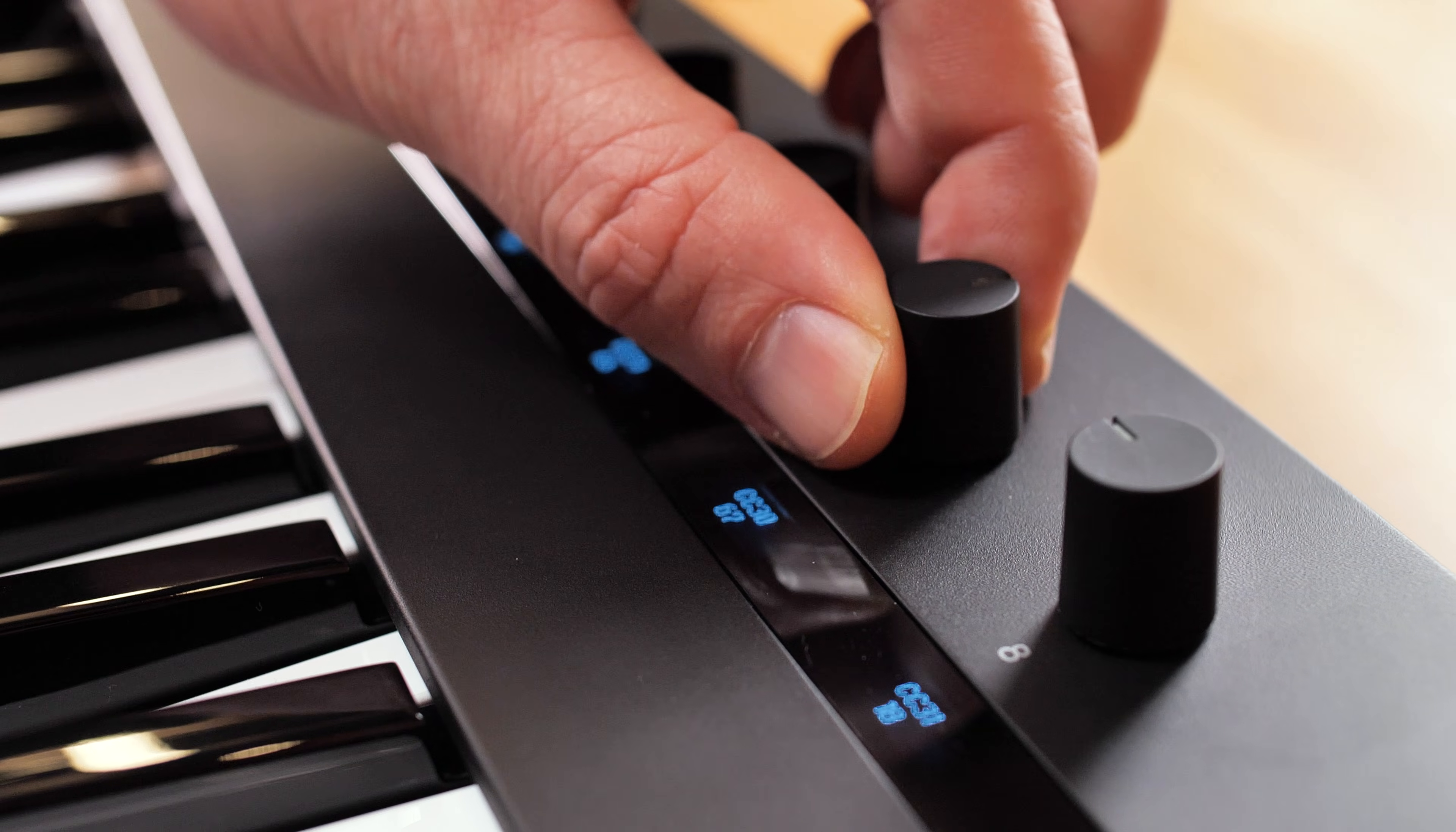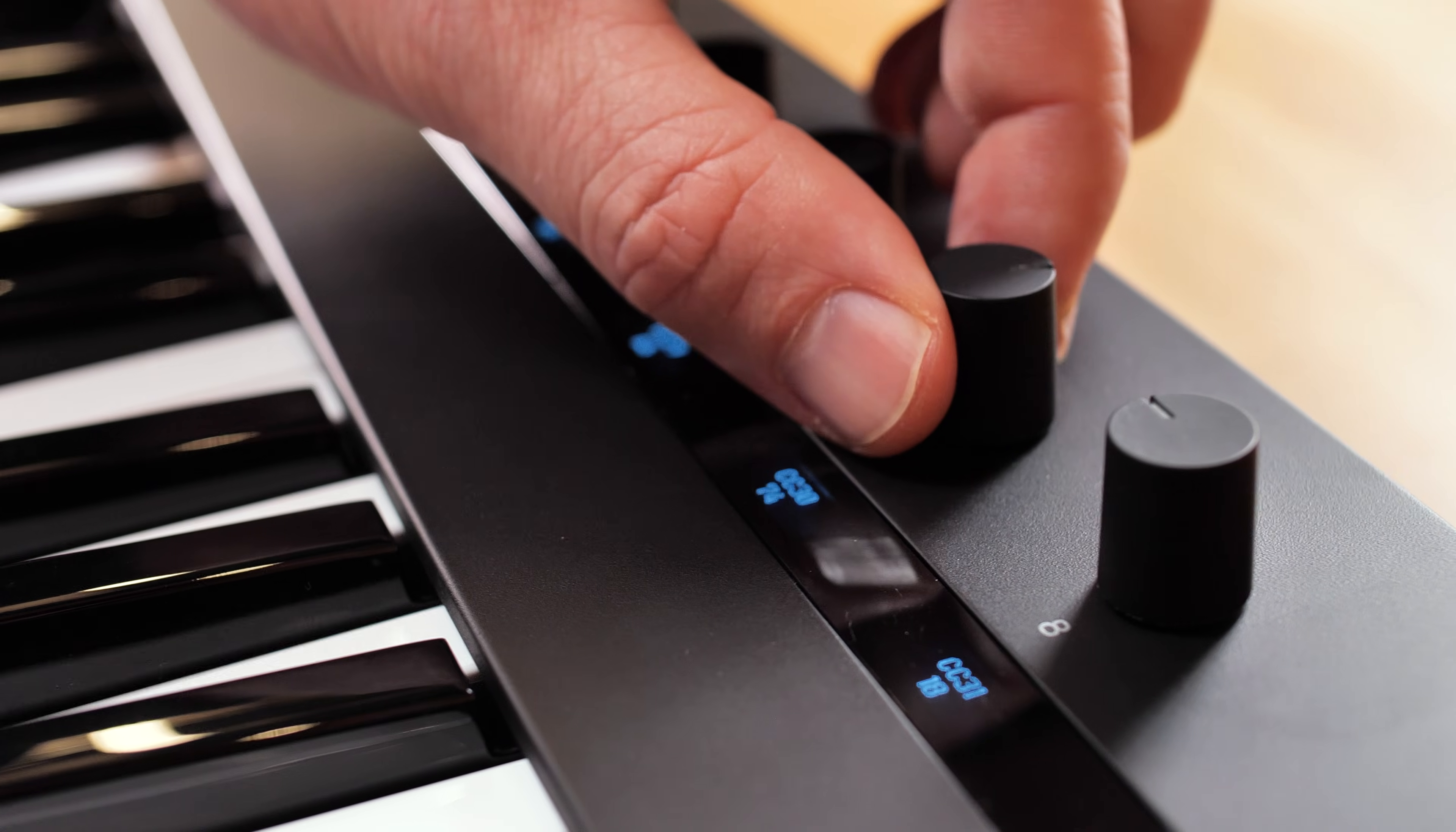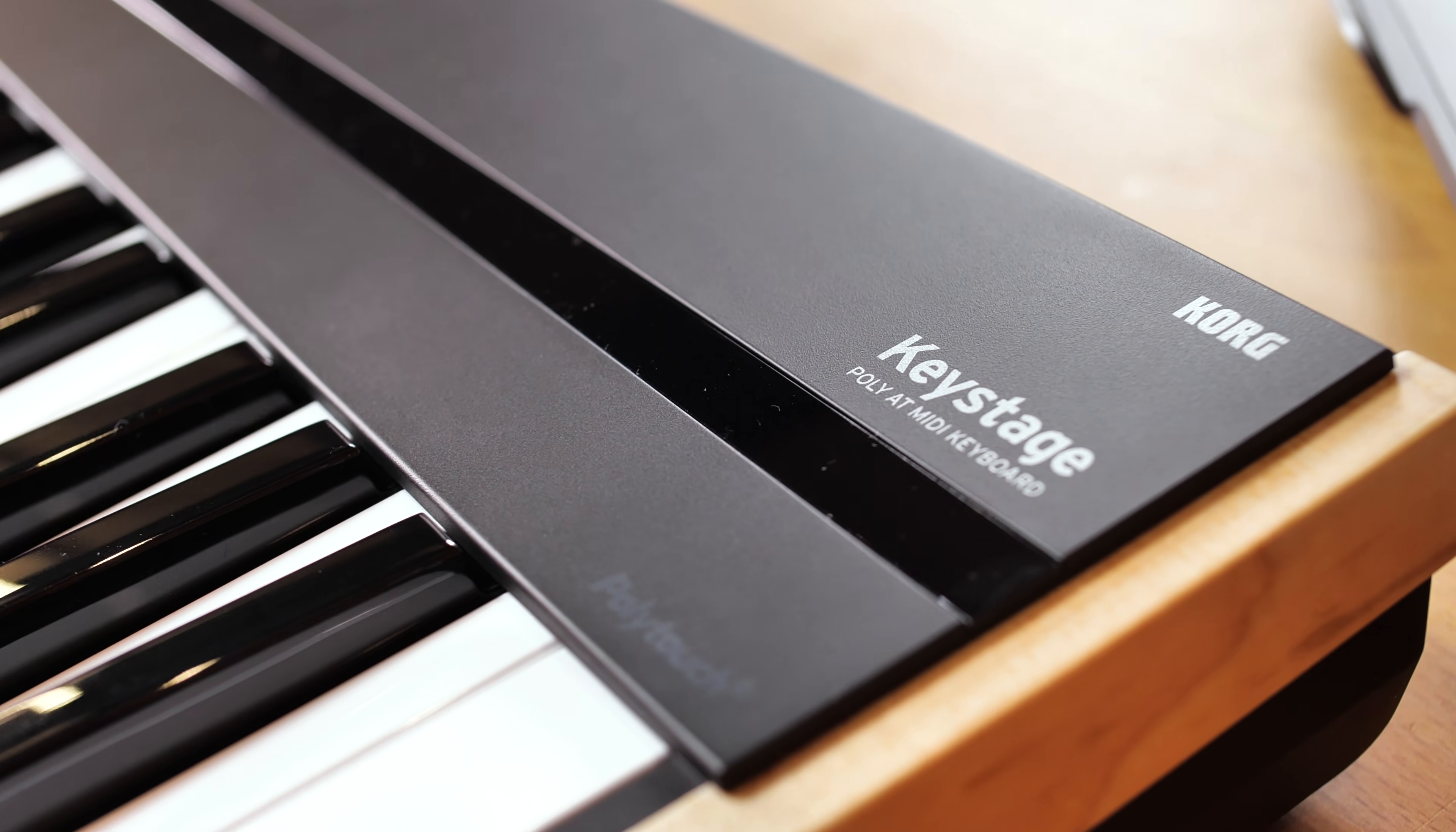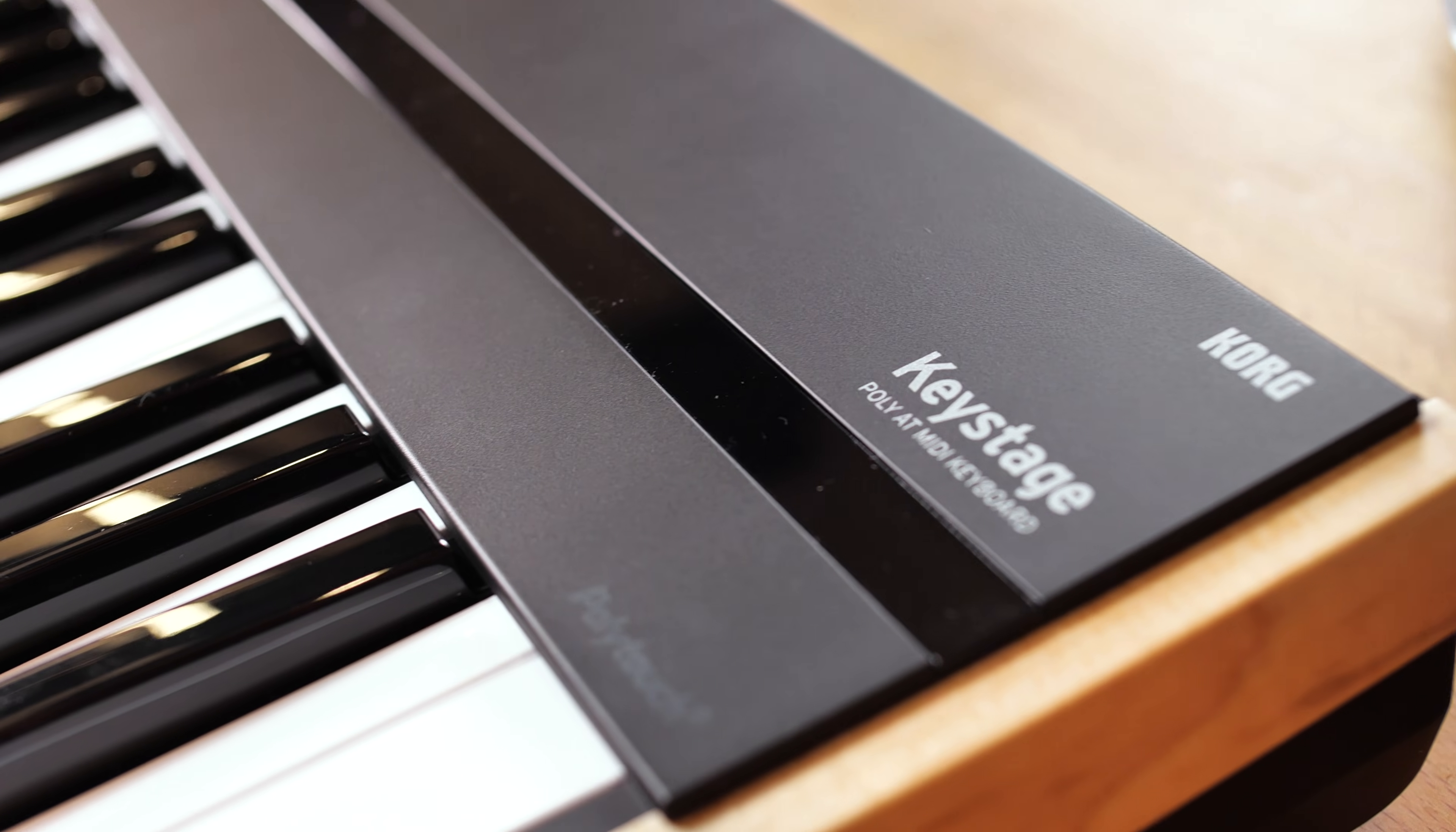And that's everything you need to know about getting started with NKS instruments and effects on your Core Keystage 61.